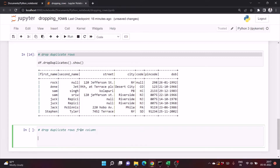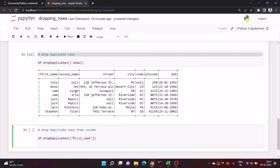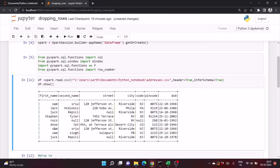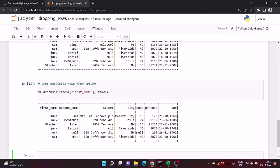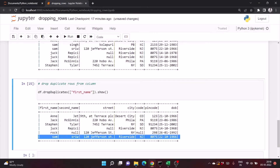So what we need to do is pass df.dropDuplicates() and pass the column name — it can accept multiple columns. Then write df.show(). In our dataset we have 'Sam', 'Sam', 'Sam' — three entries with the same first name. So in the output there will be only one entry with first name 'Sam', as you can see the other two are deleted.